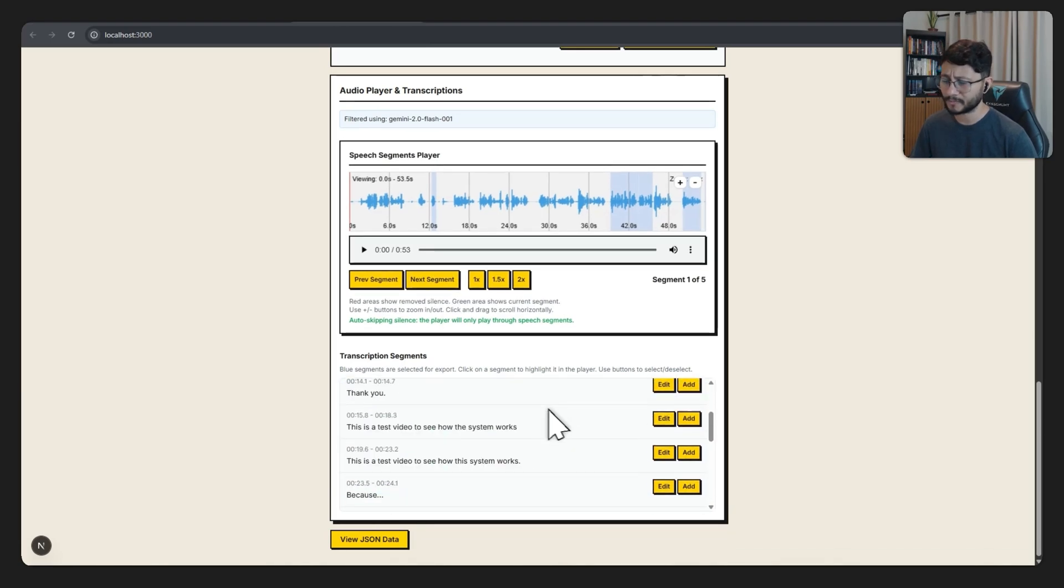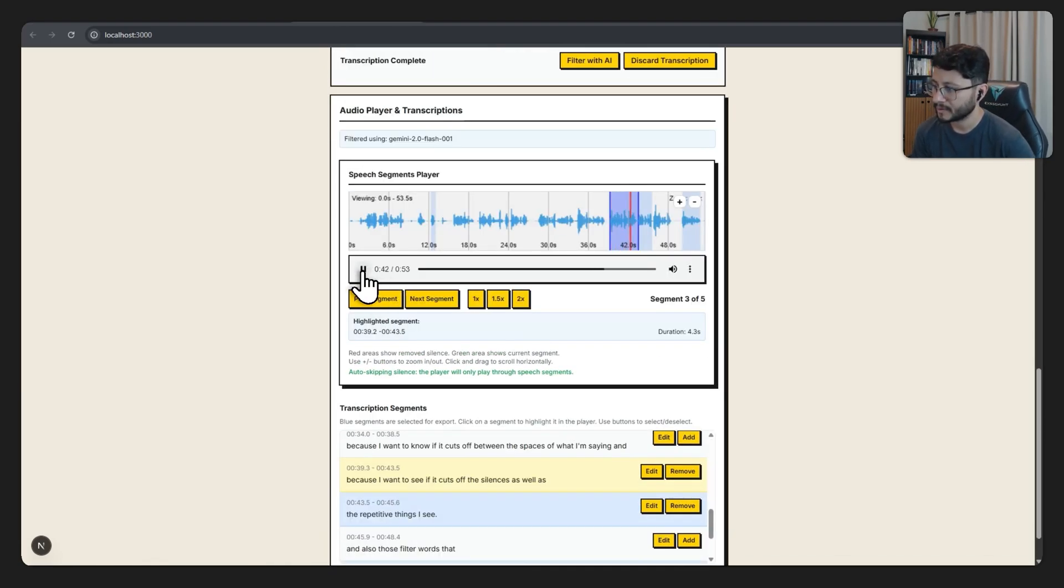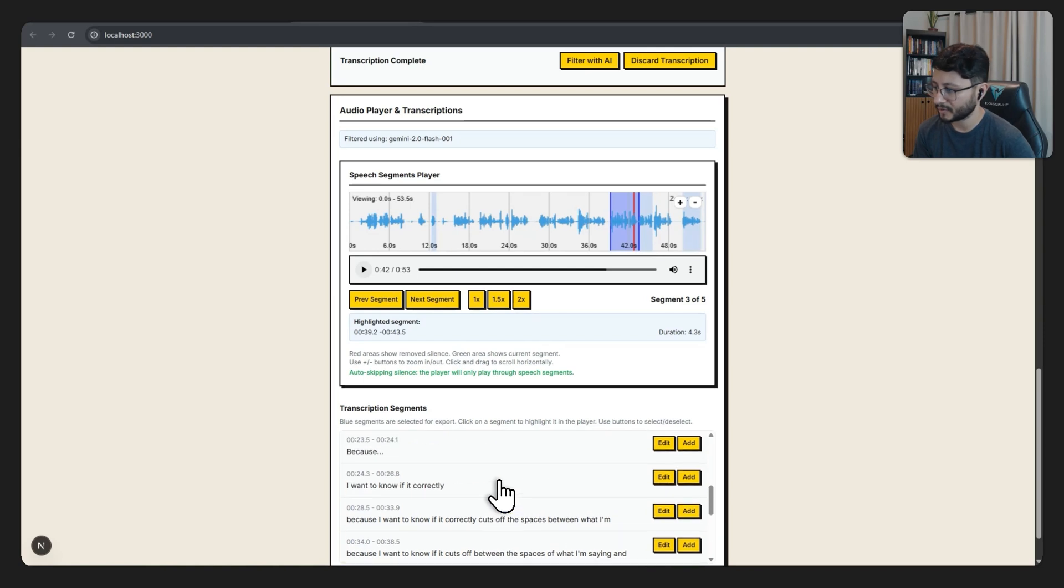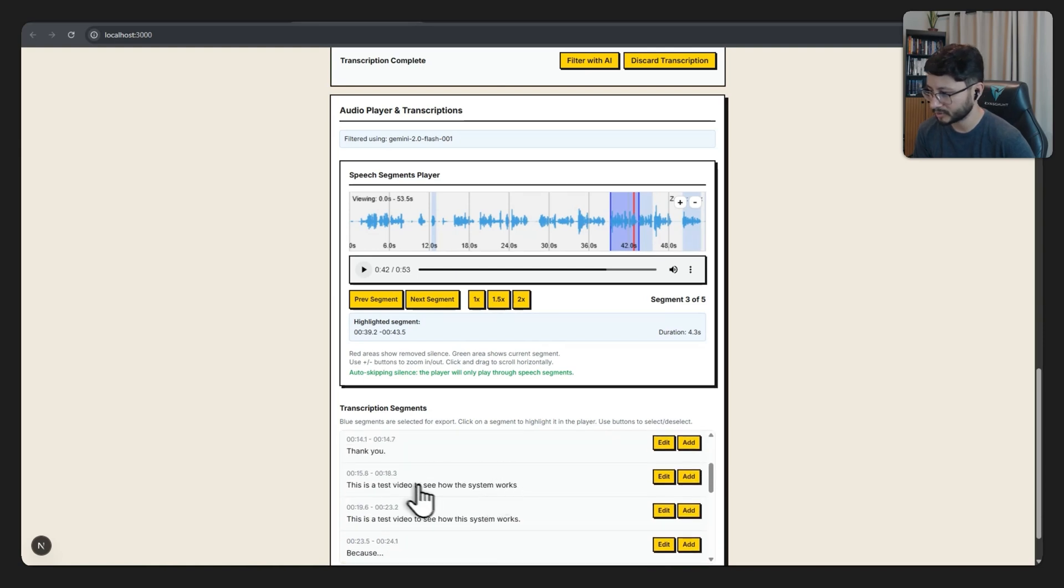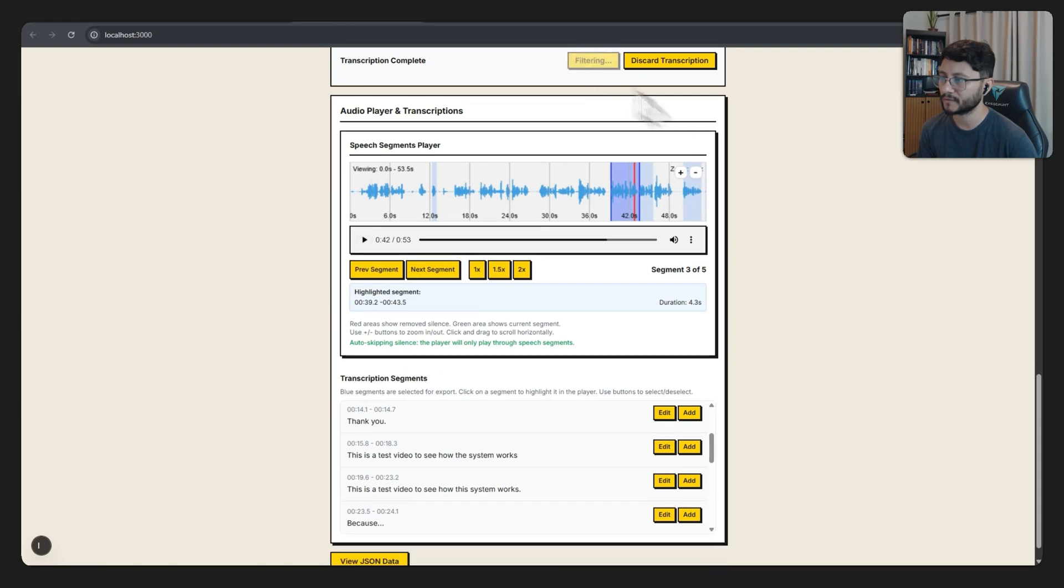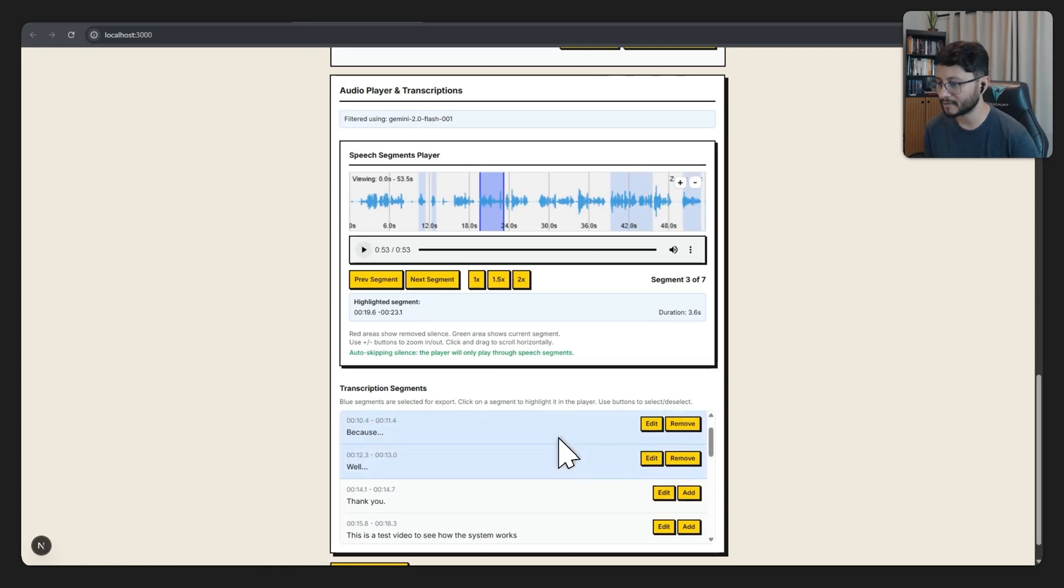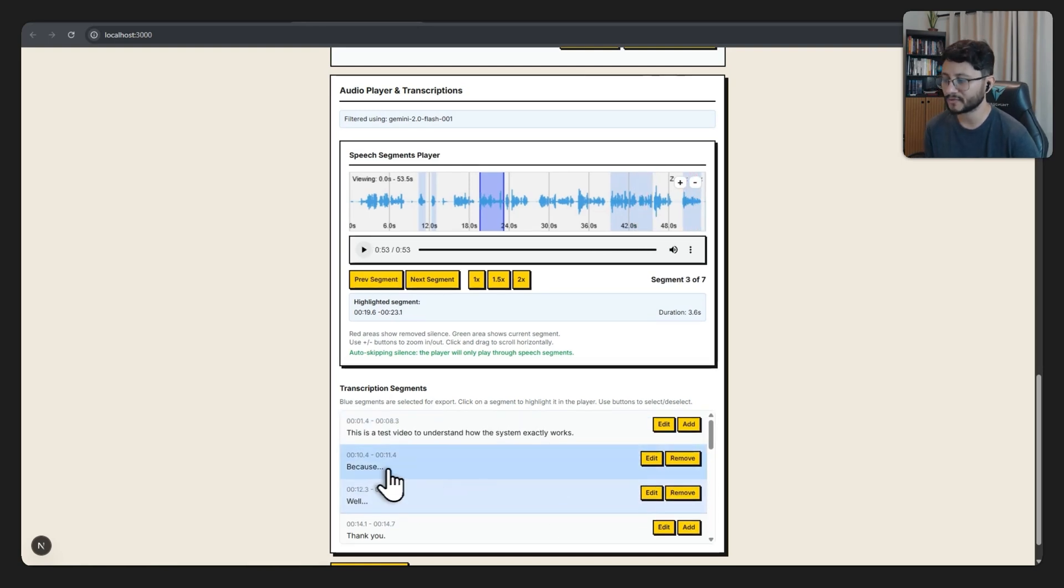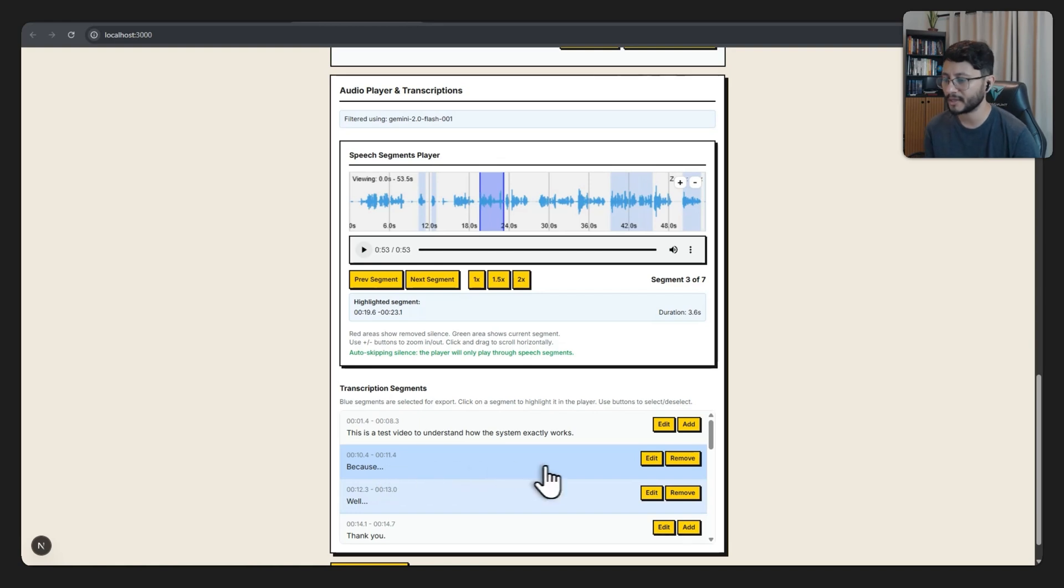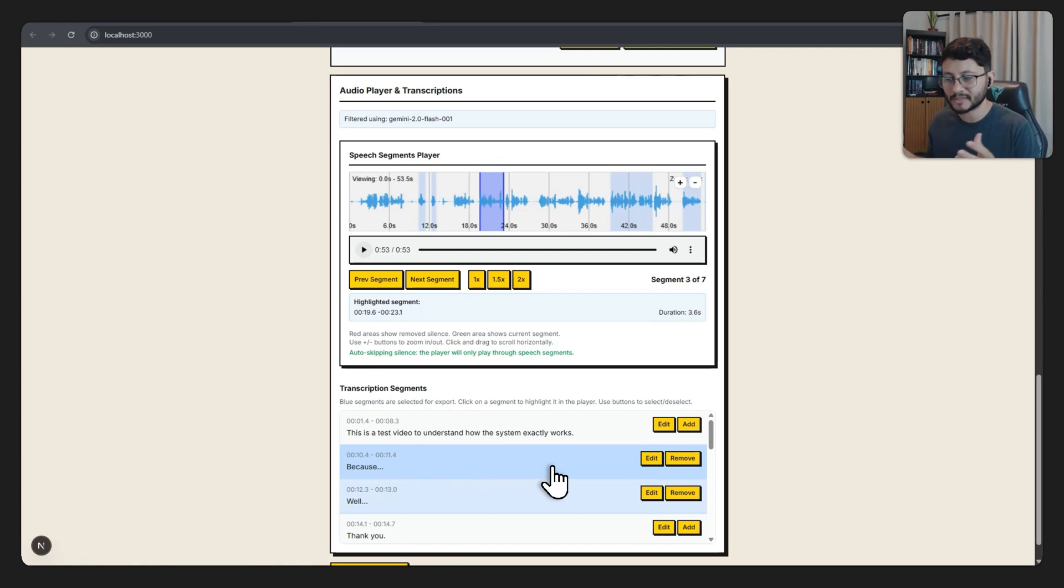There's a lot to improve here. I want to see if it cuts off the silences as well as a very important part. You can just hit filter with AI again. This was better, but it still identified some filler words. Since we don't have much control over what the AI identifies, I added a way for us to remove the selected filters.